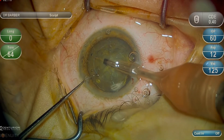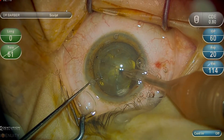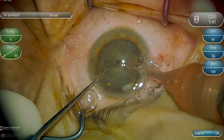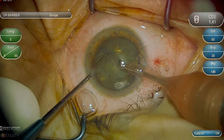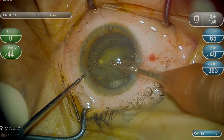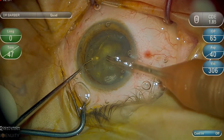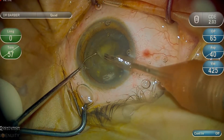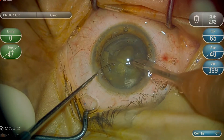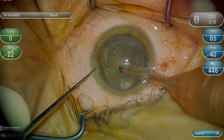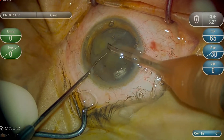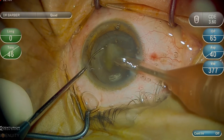This nucleus is easily cracked in half, and then using the stop-and-chop technique, the remainder of the nucleus is phacoemulsified and aspirated. As the nucleus is being removed, the lack of a red reflex becomes more and more apparent.